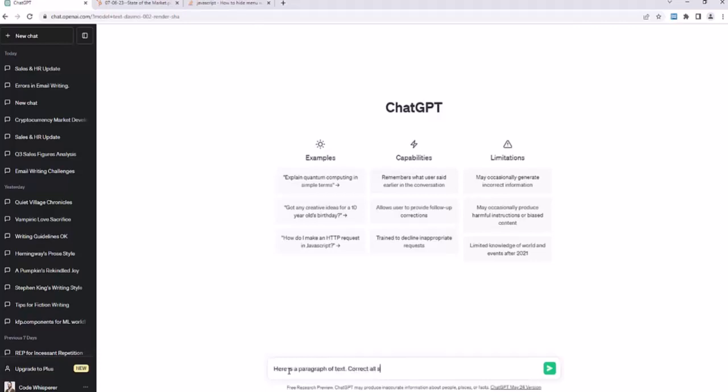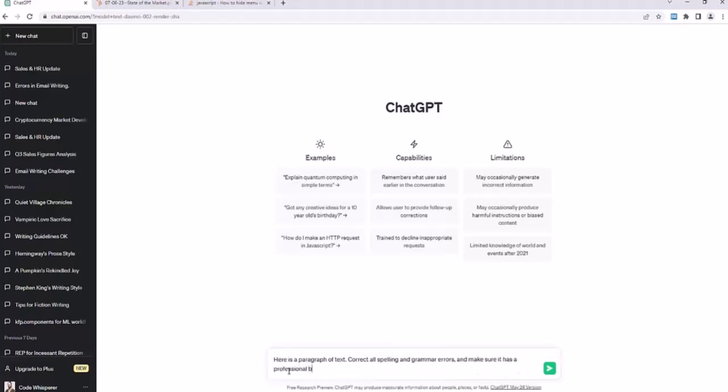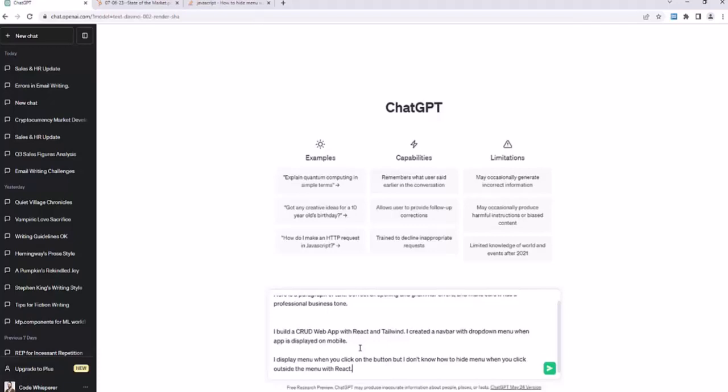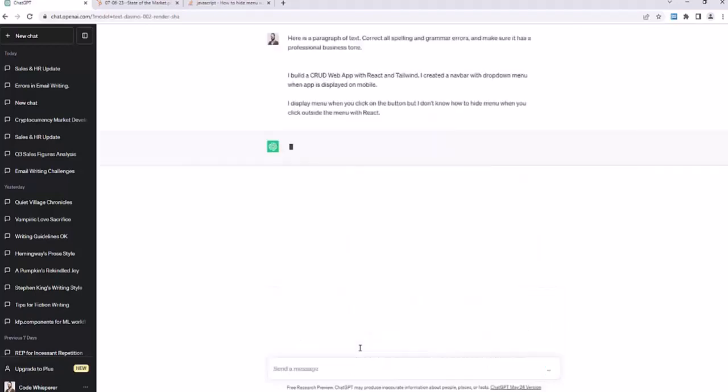Correct all spelling and grammar errors and make sure it has a professional business tone. And then we'll paste the text in. And so, the person who wrote this, their understanding of verb tense is not too great. They should have used ChatGPT to help them. But there we go. I'll just press enter, and we'll see if it rewrites it for us.